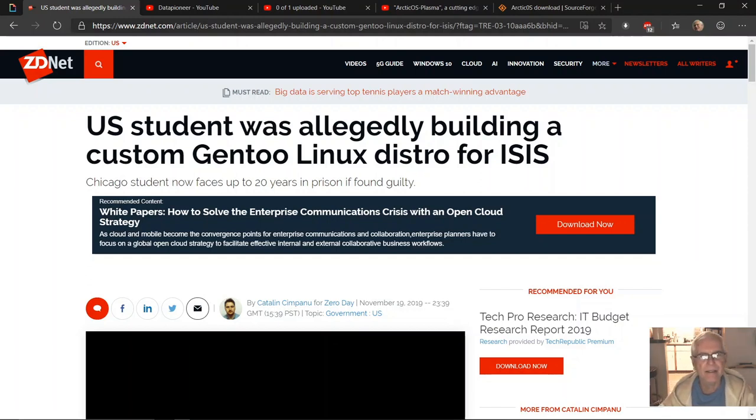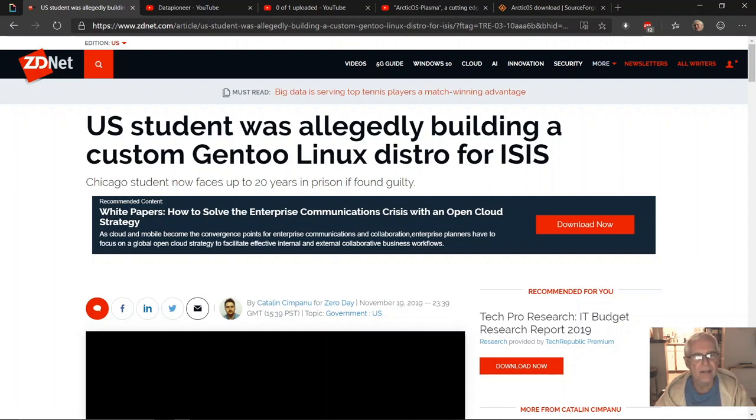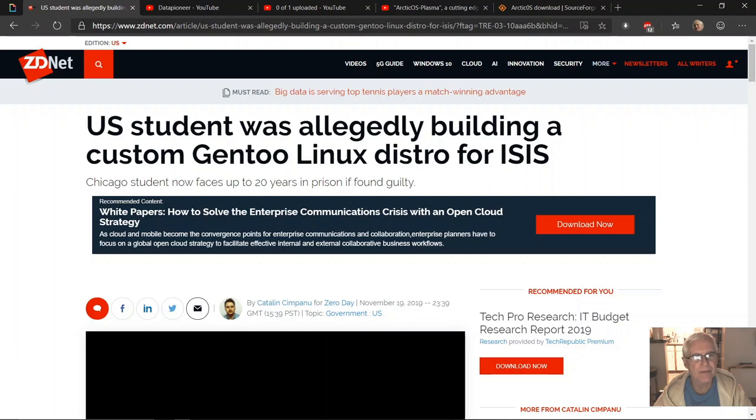About a U.S. student who allegedly is building or had built a custom Gentoo Linux distro for ISIS. That's the title of the article. Chicago student now faces up to 20 years in prison if found guilty.